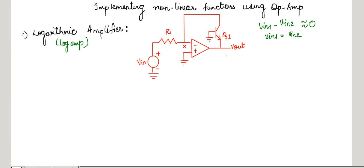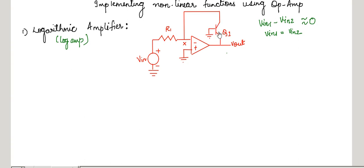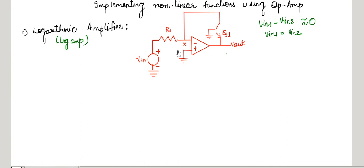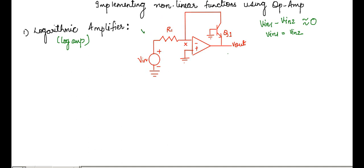In this circuit also, the virtual ground plays a very important role. The virtual ground guarantees that both these nodes — that is, the inverting terminal and the non-inverting terminal — are at the same potential. Hence, the virtual ground guarantees that the current flowing through Q1 is exactly proportional to V in, because no current goes inside this operational amplifier. We can see that the current in this branch is V in upon R1, and because of this virtual ground, both the potentials at these terminals are equal to 0. Hence, the same current V in upon R1 is flowing through Q1.